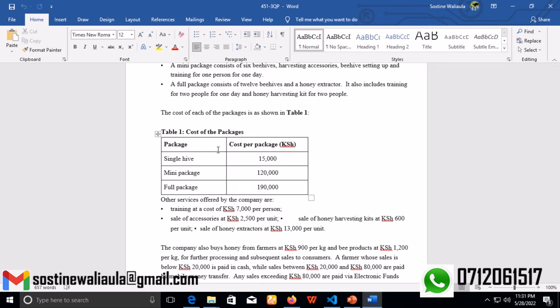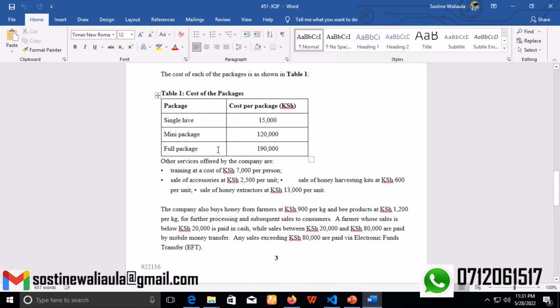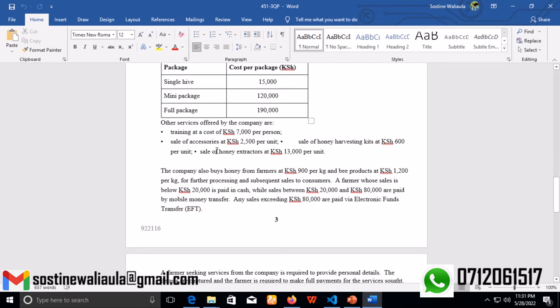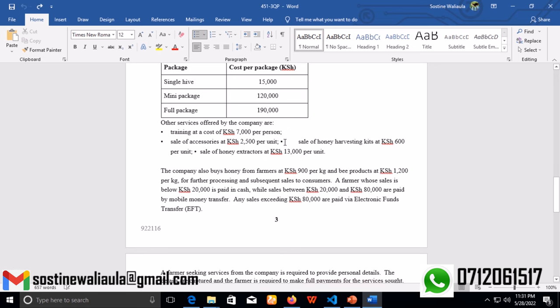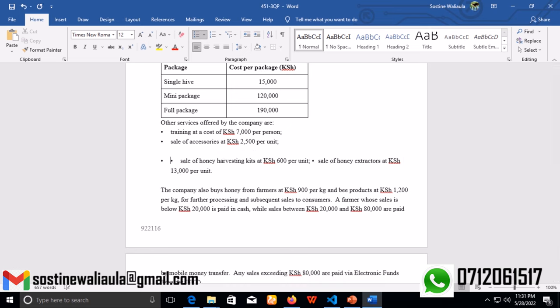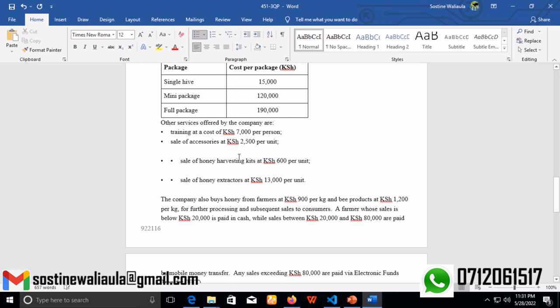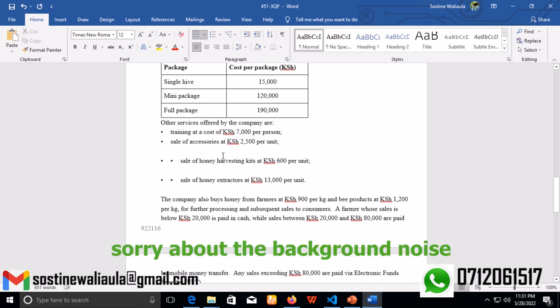Other services offered by the company are training at the cost of 7,000 Kenya shillings per person, sale of accessories at 2,500 Kenya shillings per unit, sale of honey harvesting kits at 600 per unit, and sale of honey extractors at 13,000 Kenya shillings per unit.